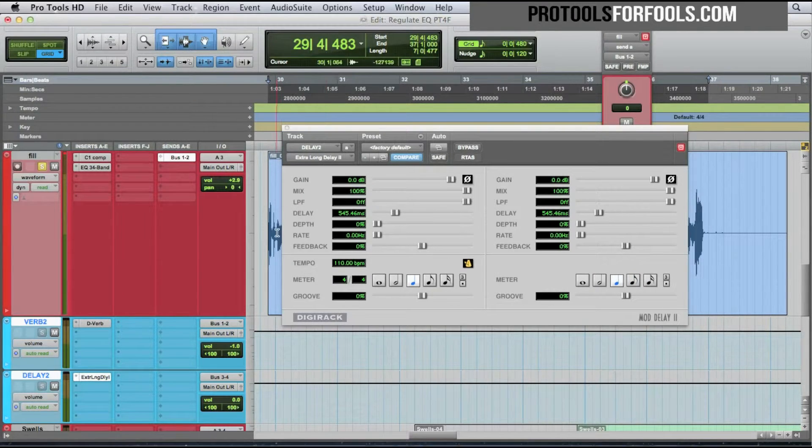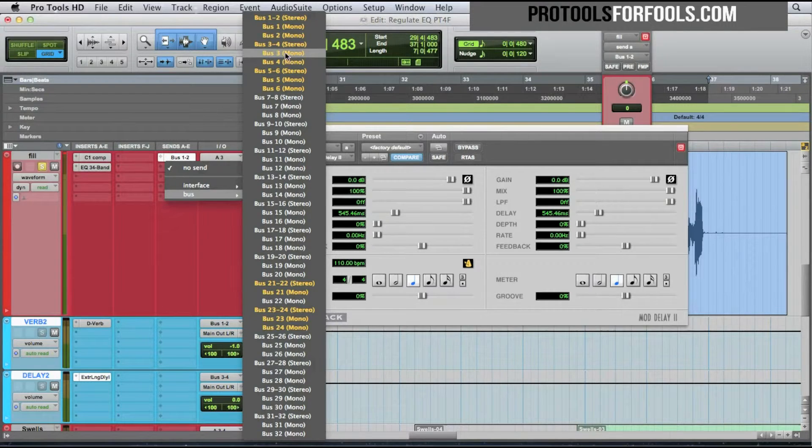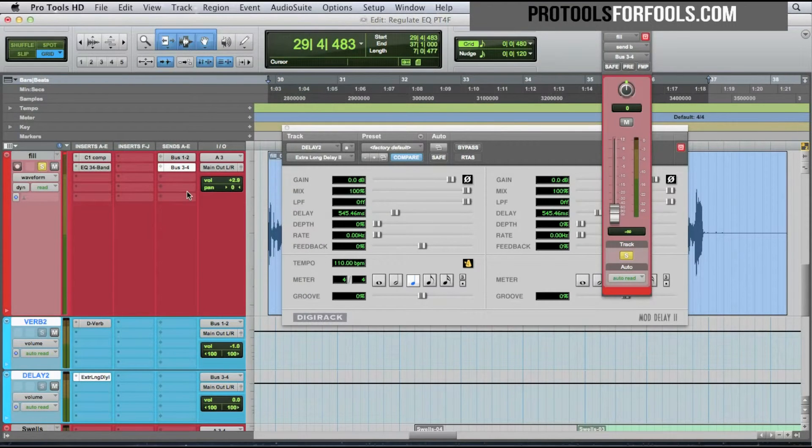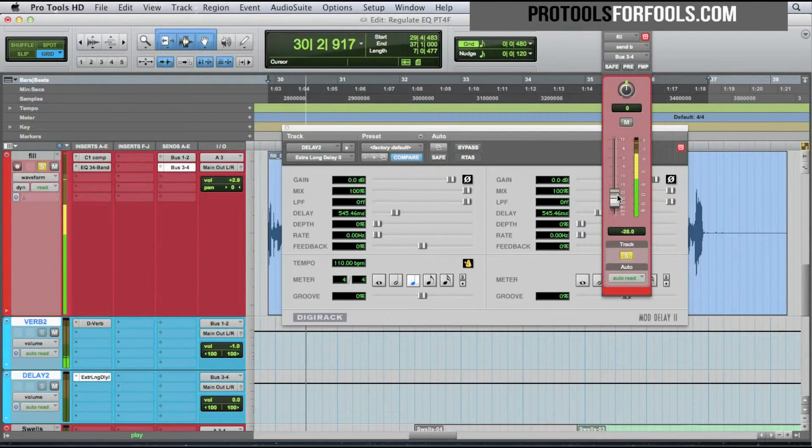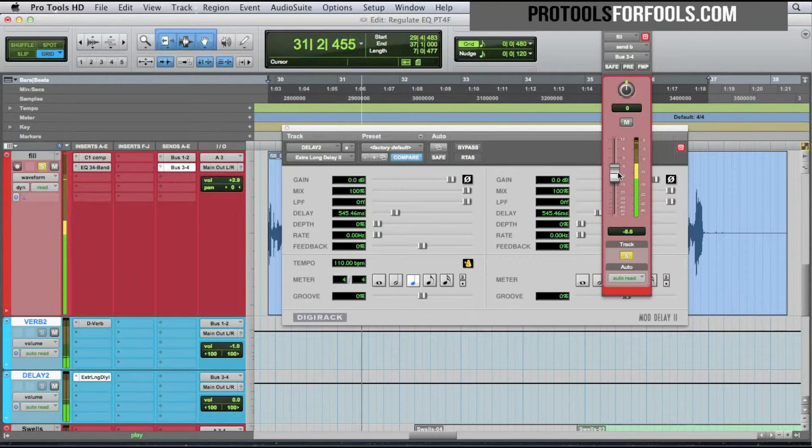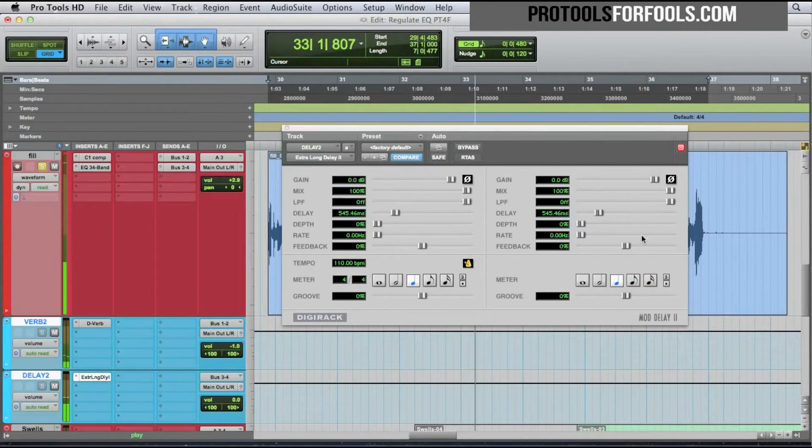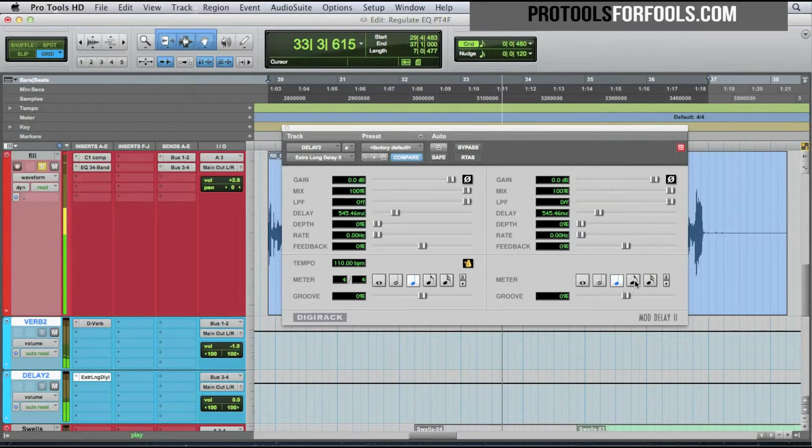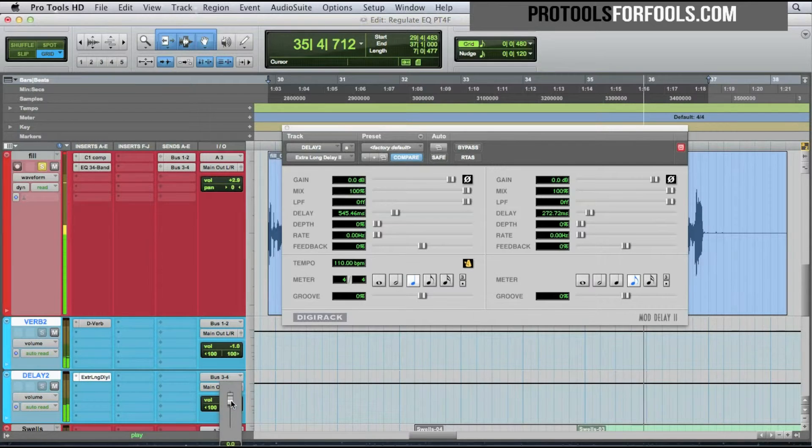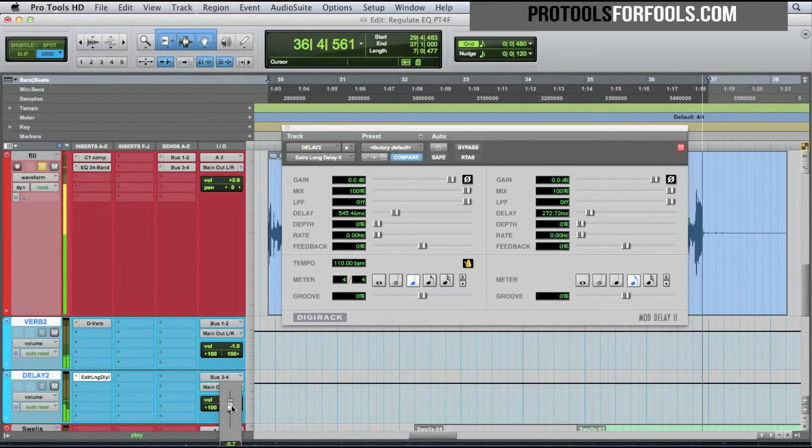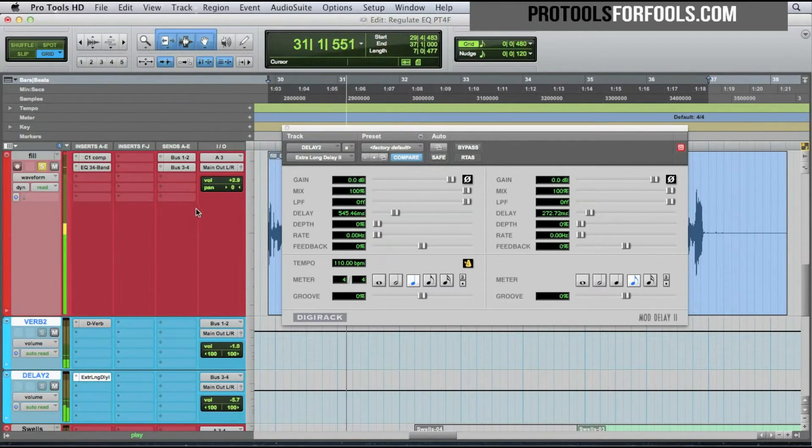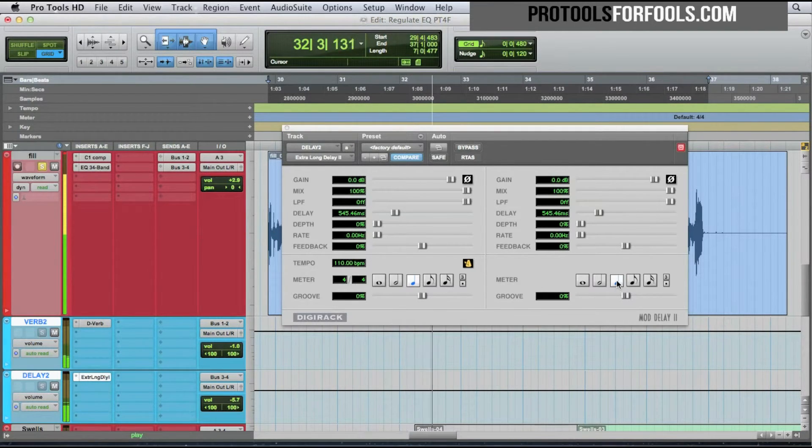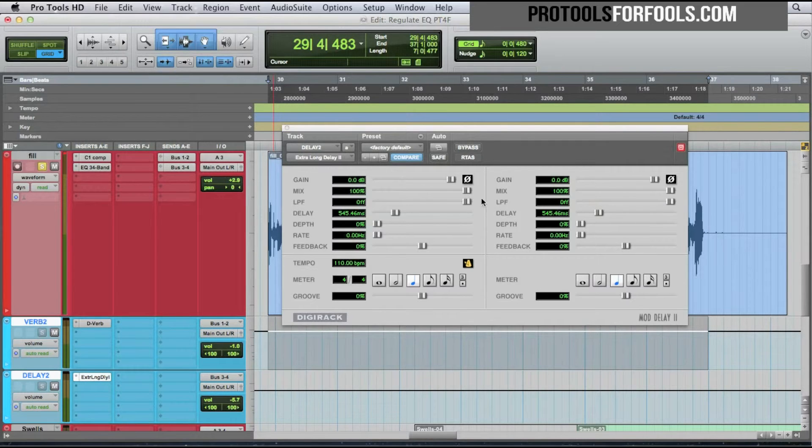Tempo is already in. If I wanted I could set them the same at quarter notes. So hang on, we gotta get our send set up, bus three and four. [Audio playing] The mix is 100% wet here and that's how you leave it on your auxiliary send tracks.